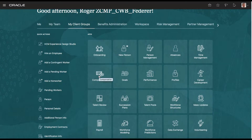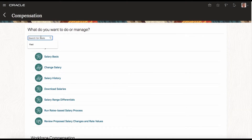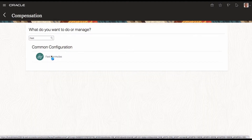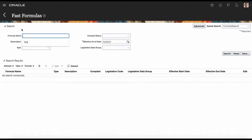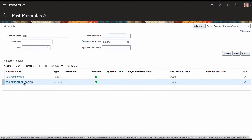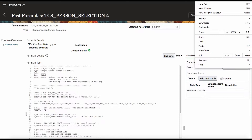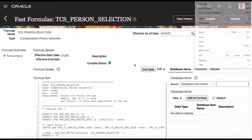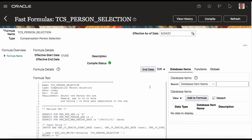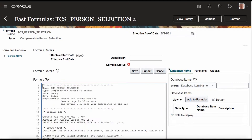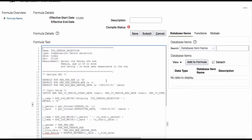I am going to Compensation, Fast Formula. I will release that display. I will explain a little bit of alignment and I will explain these buttons.